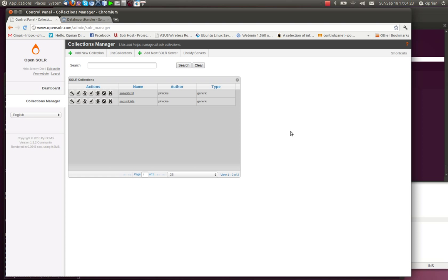Hello. Today we're going to see how we can import data from XML files directly into our OpenSolar collections.